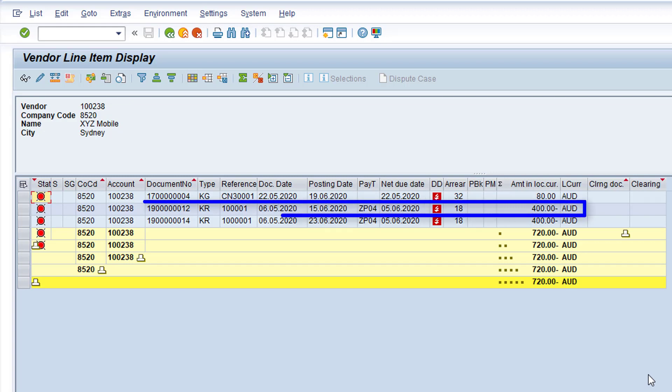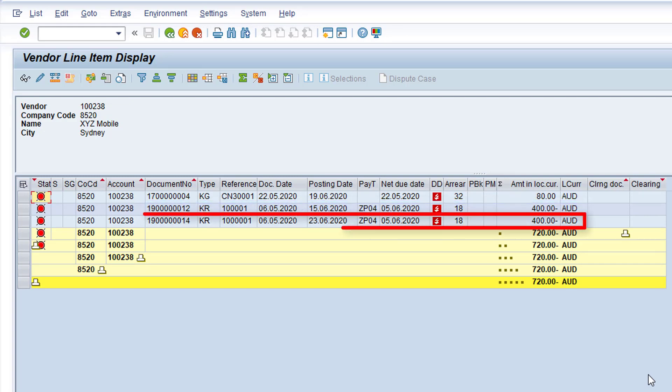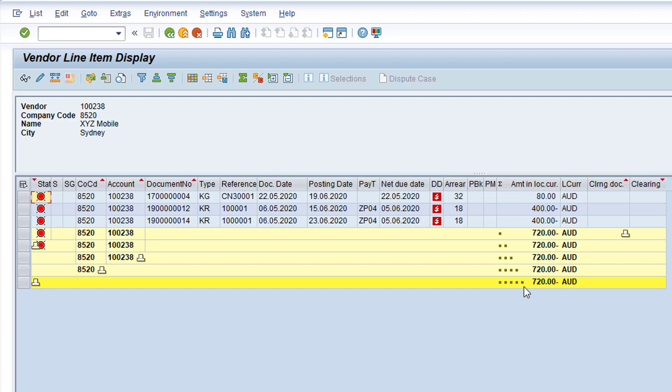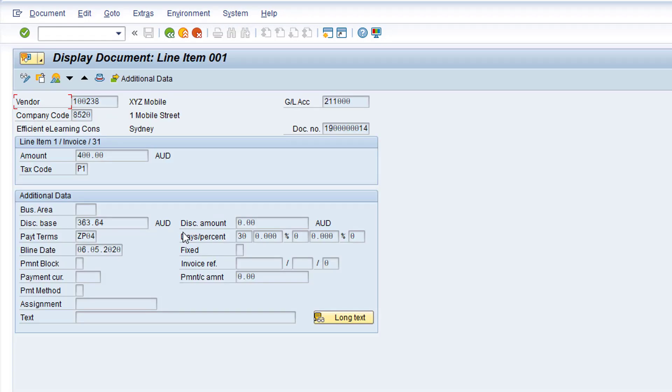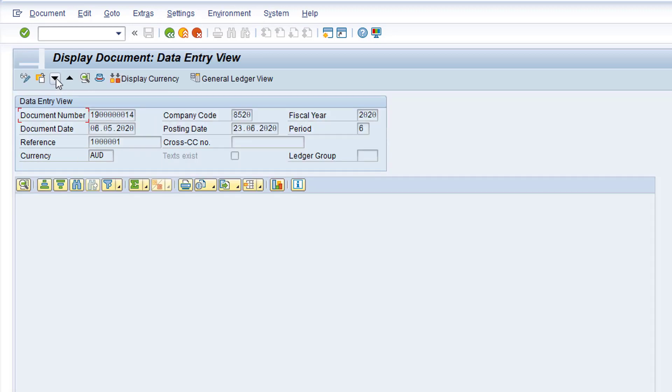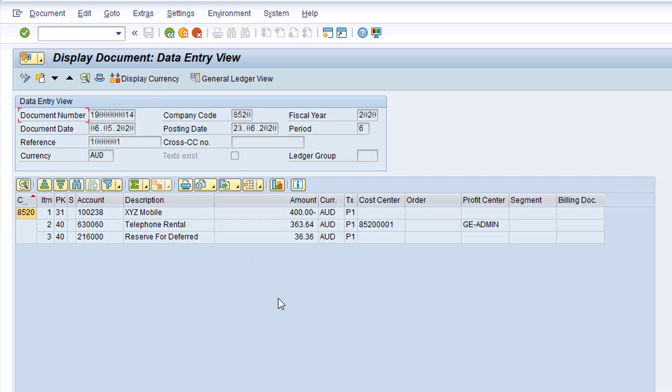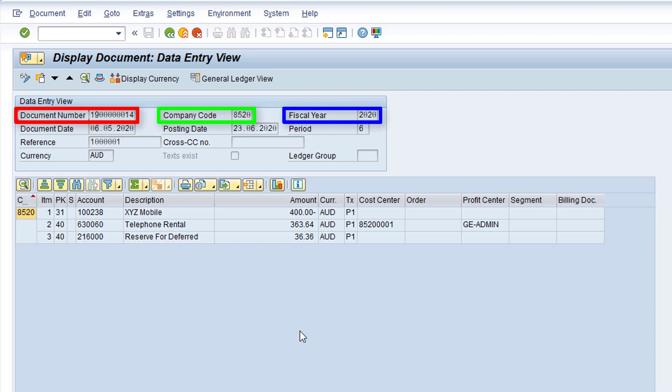This is the original invoice. And this is the duplicate we just processed. Double click on the duplicate entry and click the Call Up Document Overview button. Note the following field values: Document number, Company code, and Fiscal year. We will need these three values when posting the reversal in transaction FB08.